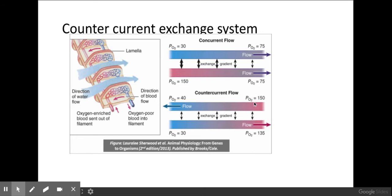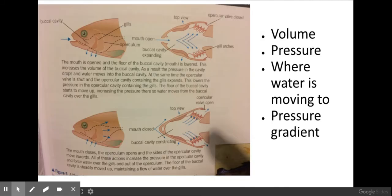If you look at the top diagram, if blood and water flowed in the same direction they would eventually reach an equilibrium, which isn't what we want. By using a countercurrent system, we maintain the concentration gradient throughout the entire process, which aids in increasing the rate of diffusion. We also need to be aware of how fish take water into their mouth and force it over the gill filaments, so the terms on the right-hand side need to be used within your explanations.